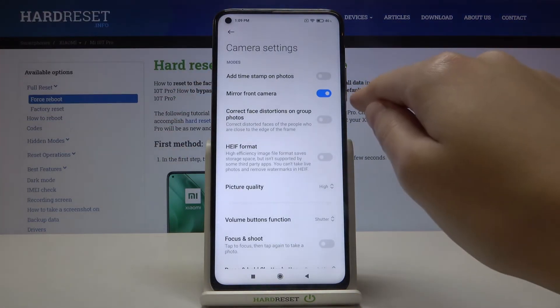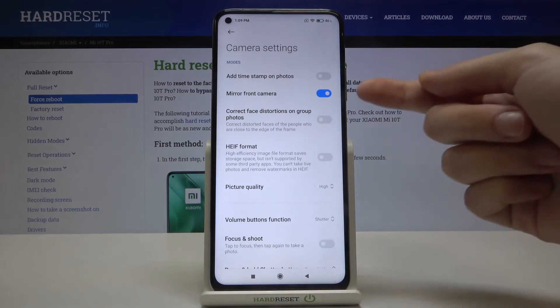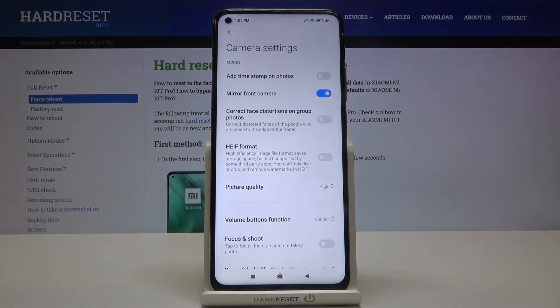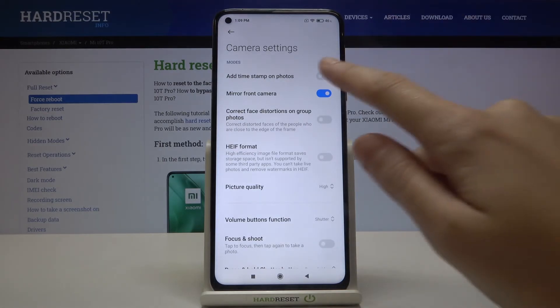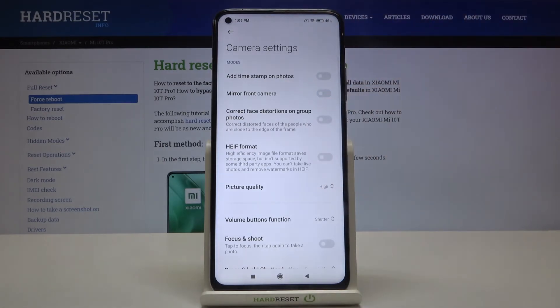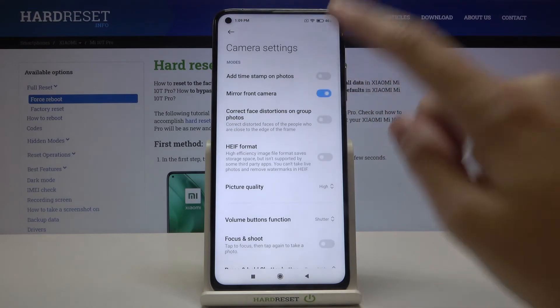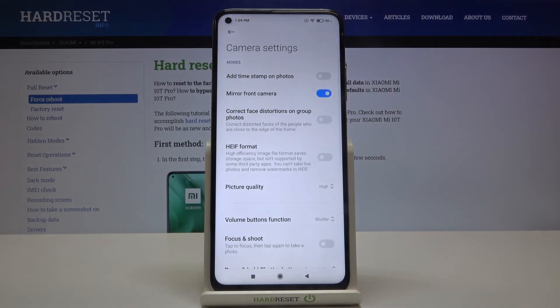In the second place here we have the mirror front camera option. By using this toggle we can easily turn it off and turn it on with another tap as needed.